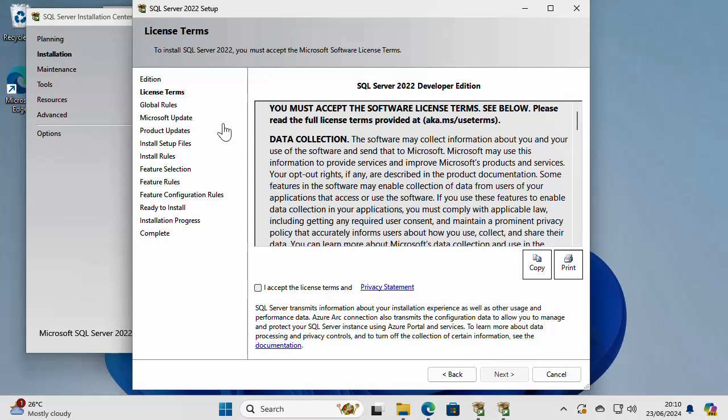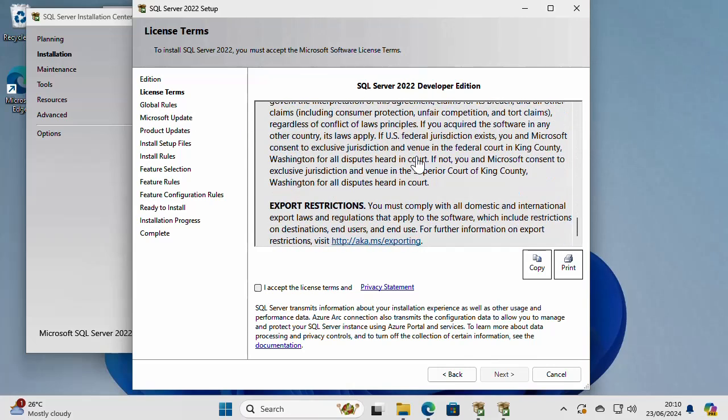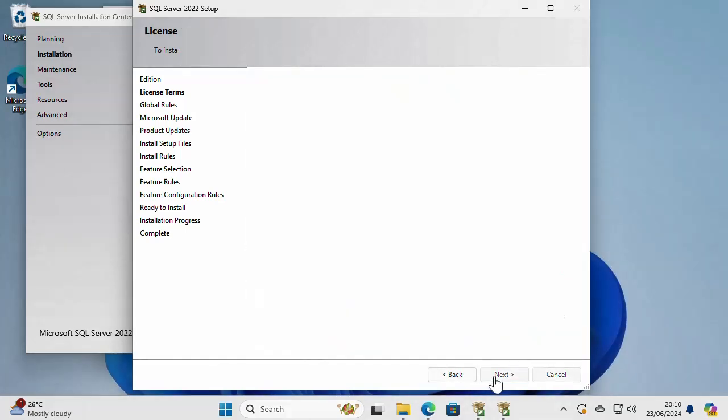On the next page, it's just license terms. You need to agree to these terms and check accept license terms and click next.